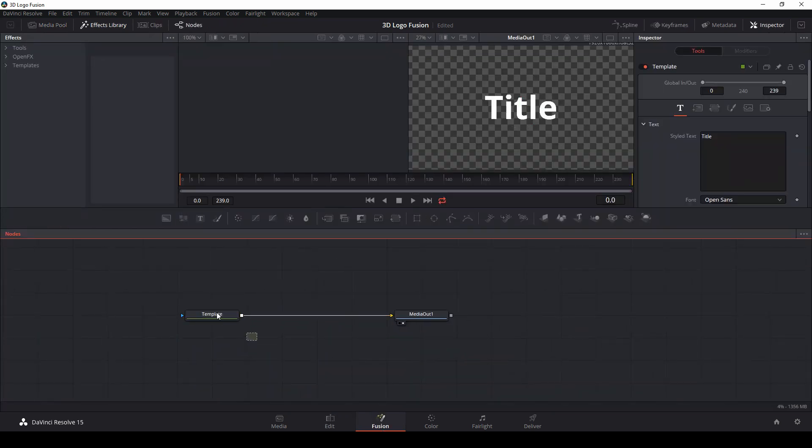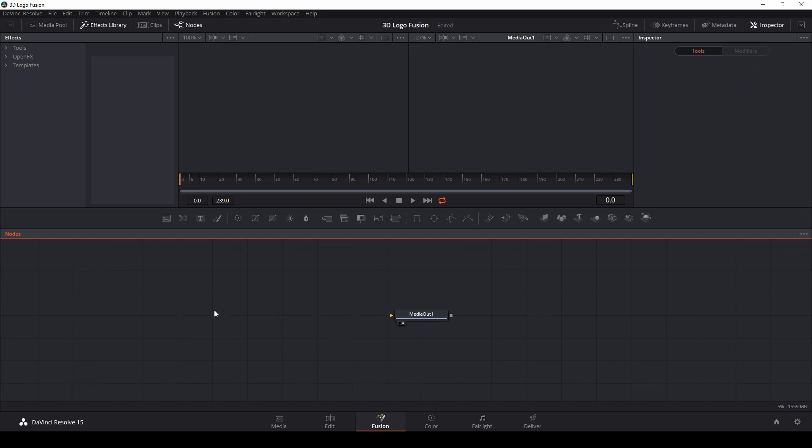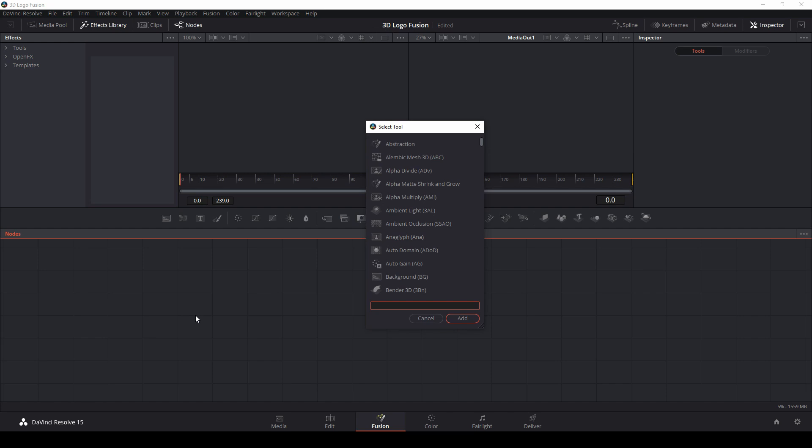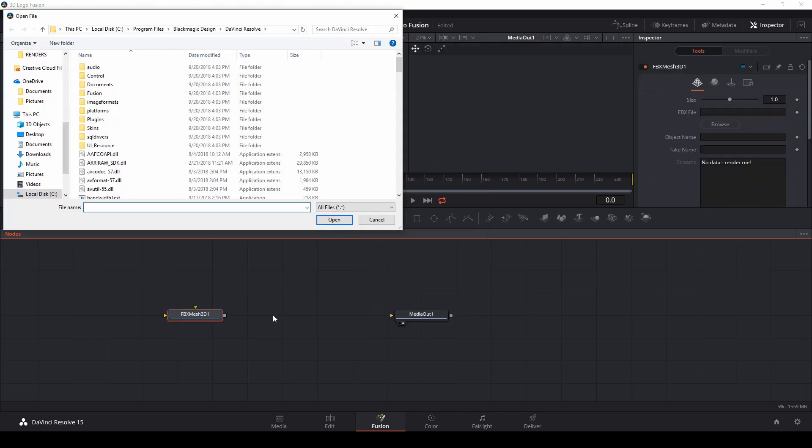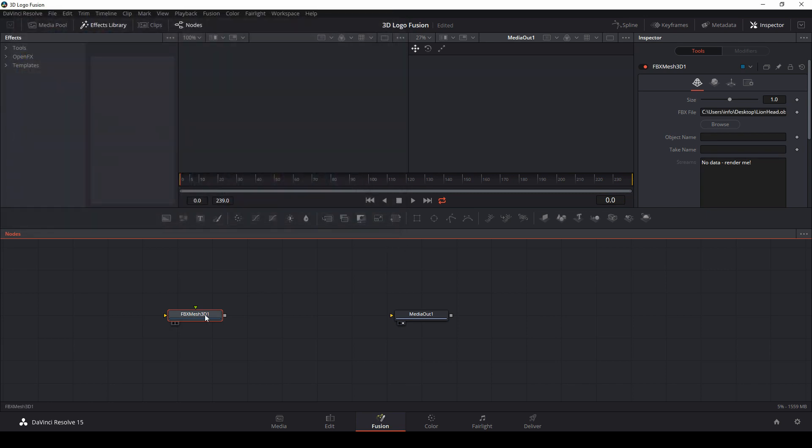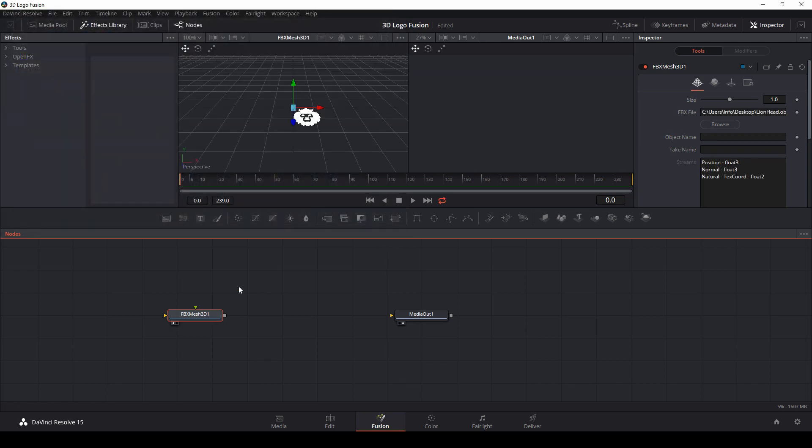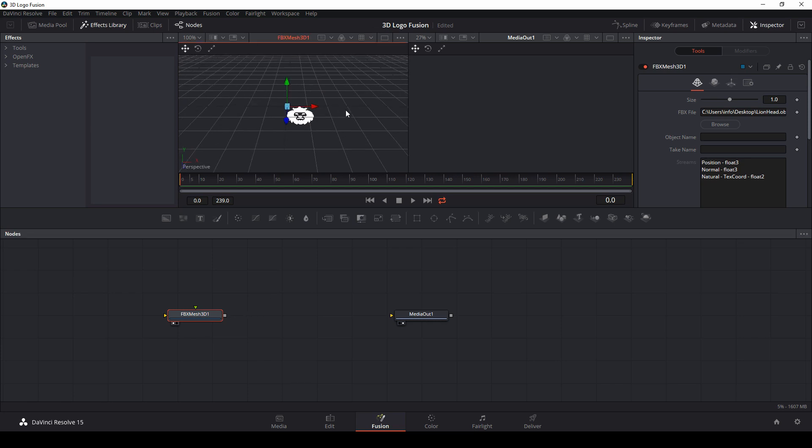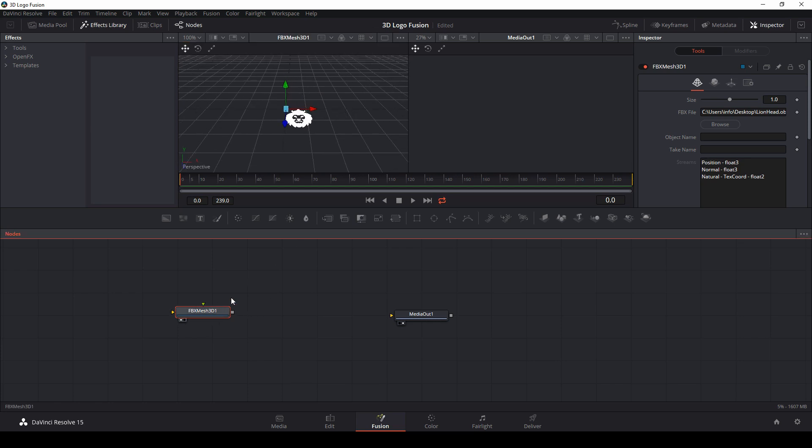Now that I'm in fusion, I'll delete my template node and hit control space bar. And I'll type FBX. This is just the node that imports 3D stuff. So I'll hit OK, FBX mesh 3D, and I'll go to desktop and find lion head.obj and hit open. And if I hit one, there we have our lion head brought into 3D space.